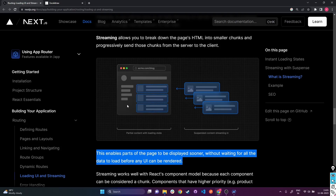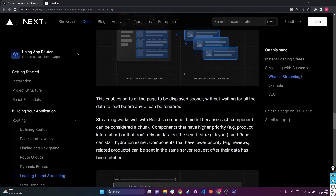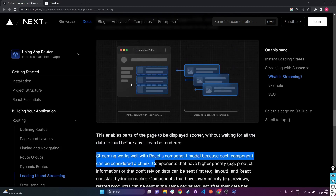In this diagram, when a page loads, we can tell Next.js that certain components do not require any data fetching. So why should those components wait for other components to fetch their data before the entire page can be sent to the client? It's better if those components can be sent progressively by themselves without waiting for all data fetching to finish. Streaming works well with React's component model because each component can be considered a chunk.